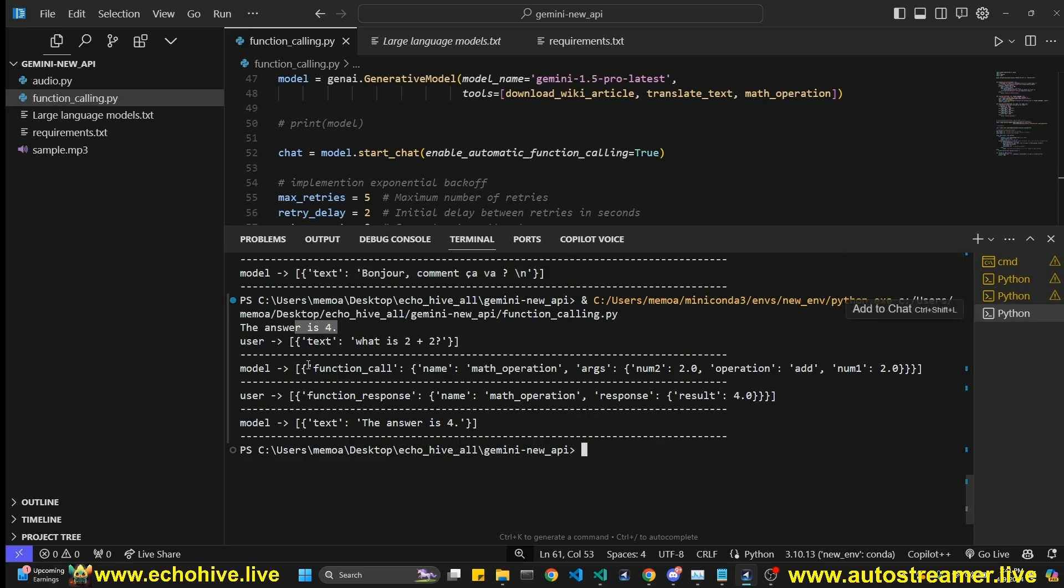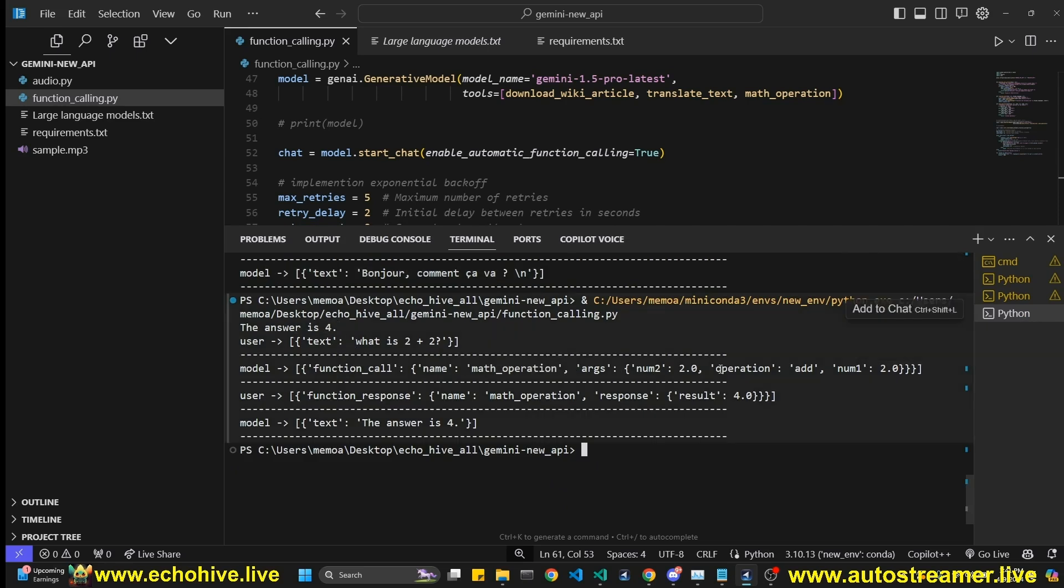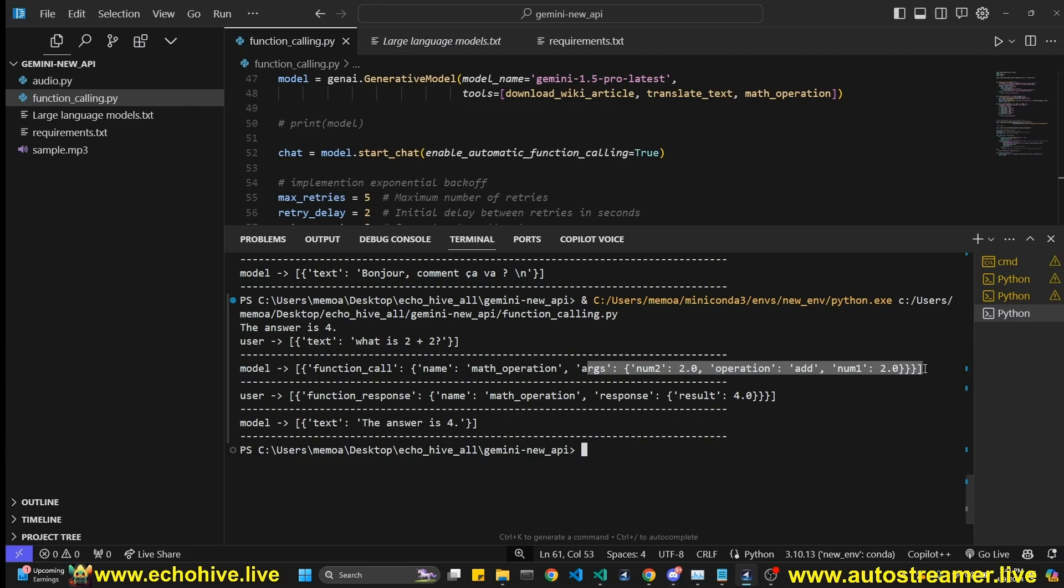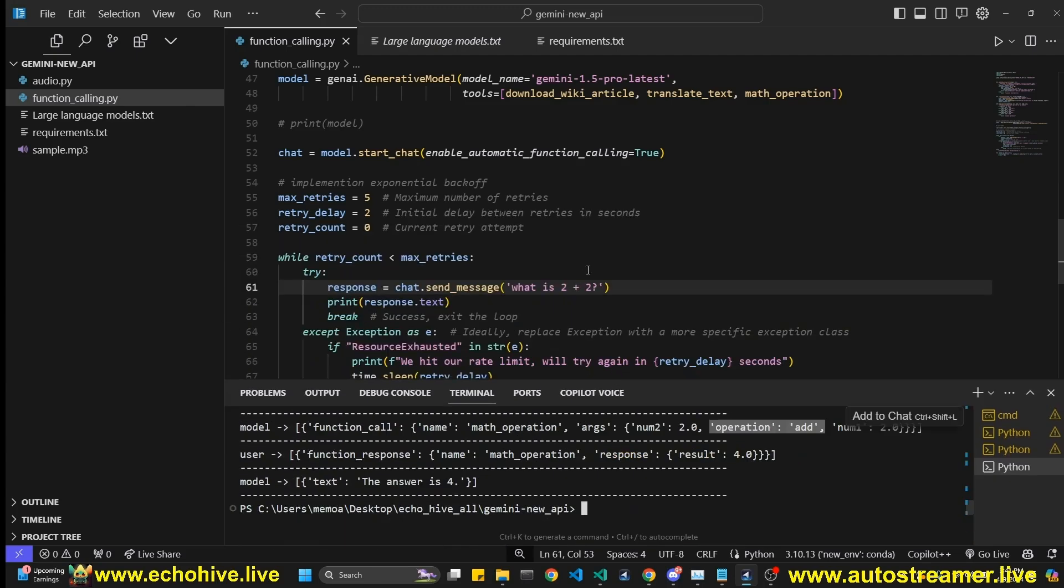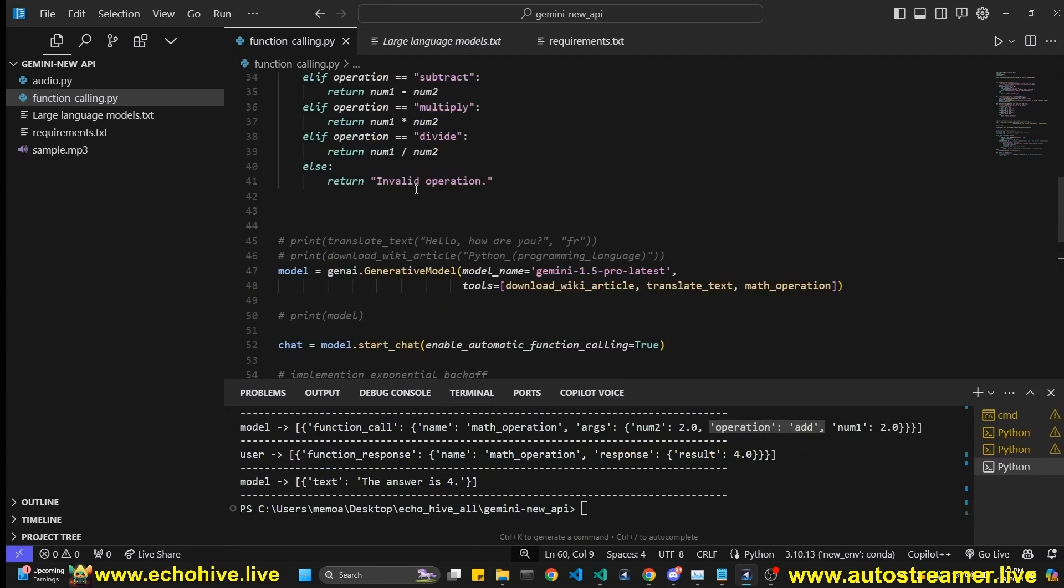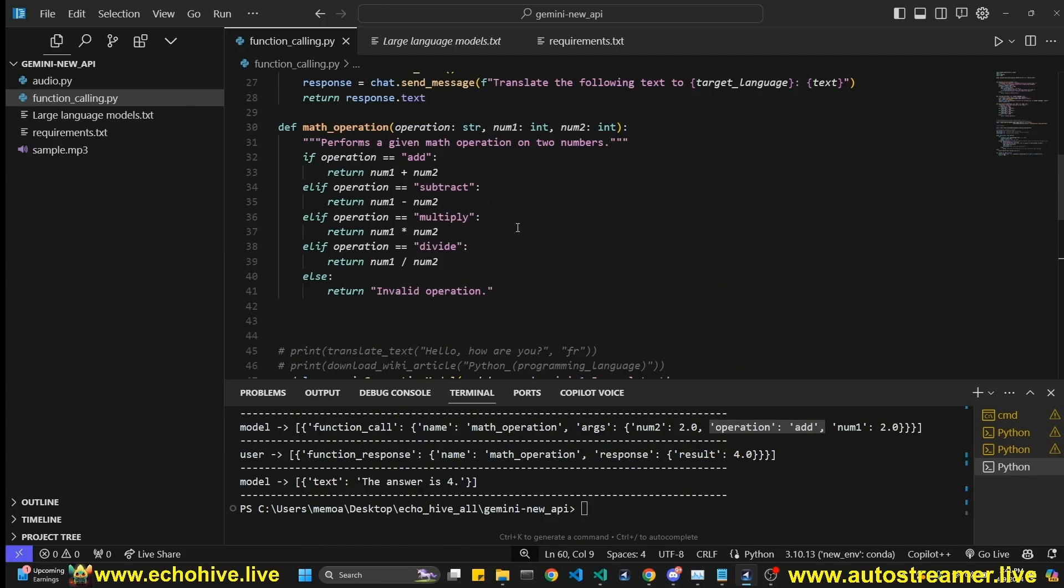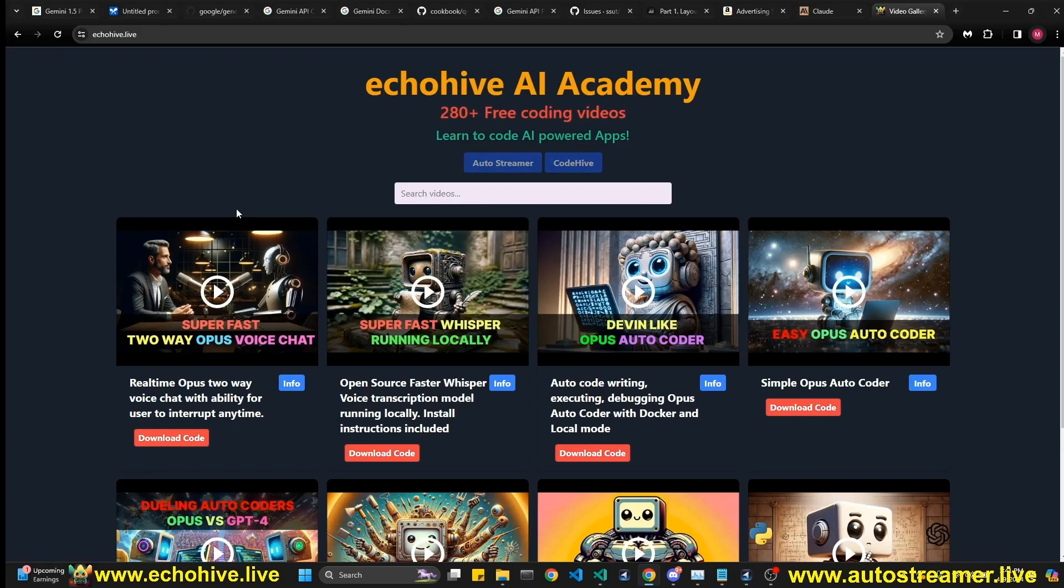Yeah. Okay. The answer is four. It did call the function math_operation with arguments number one and number two plus the operation. So this is really convenient. I hope maybe OpenAI will implement, simplify this in that way.